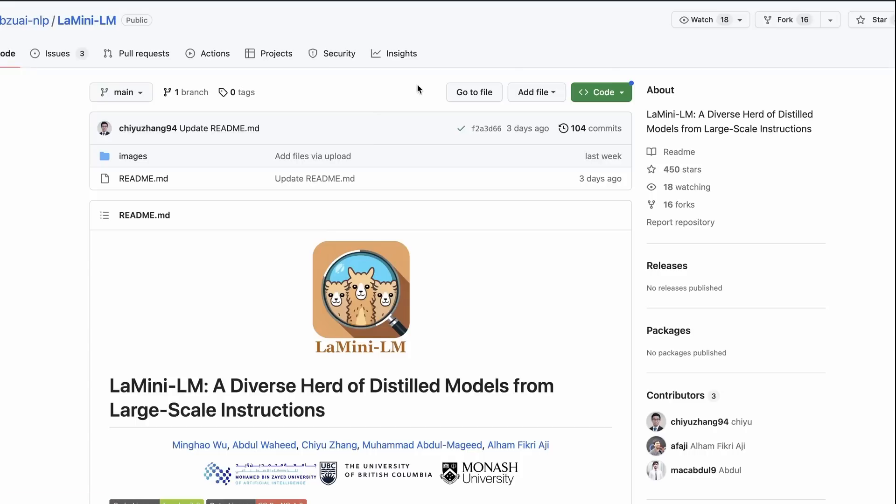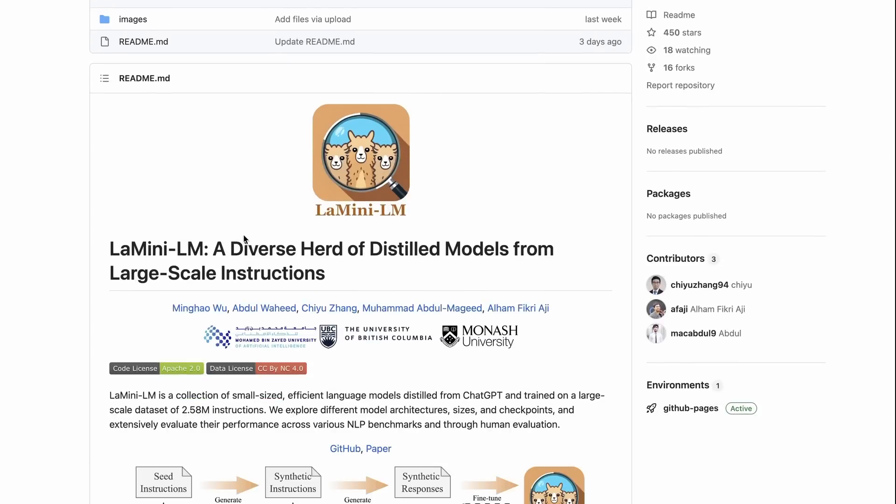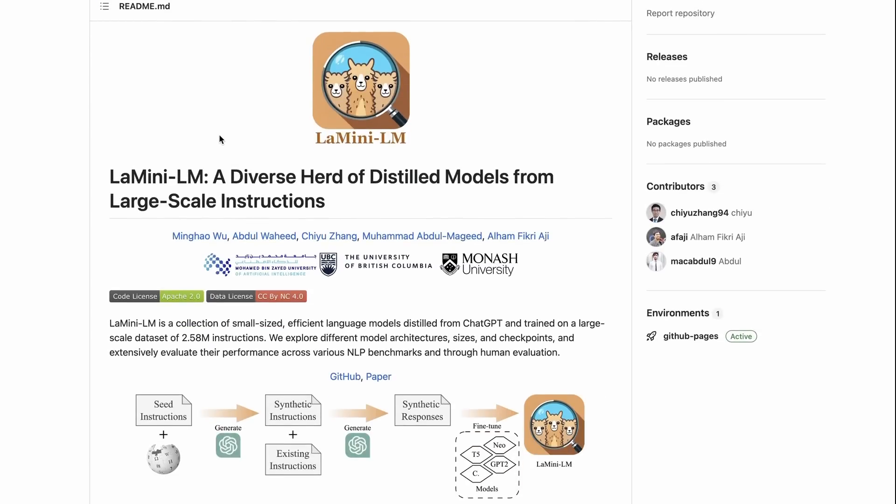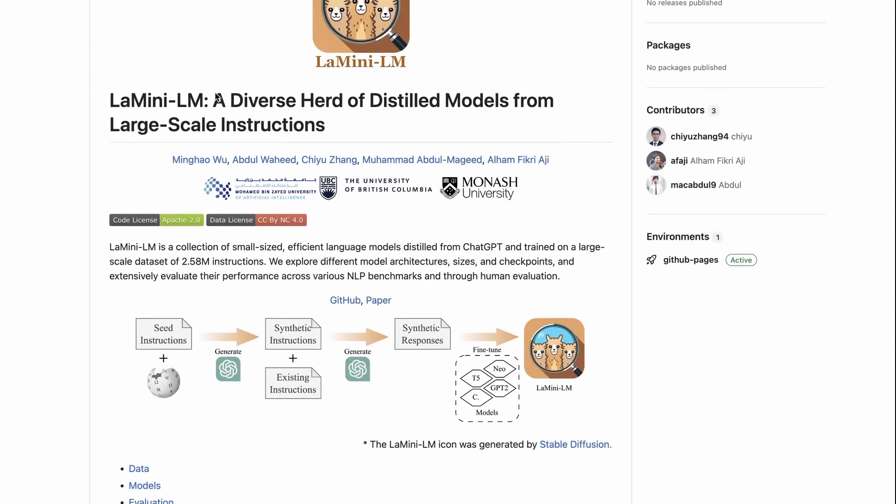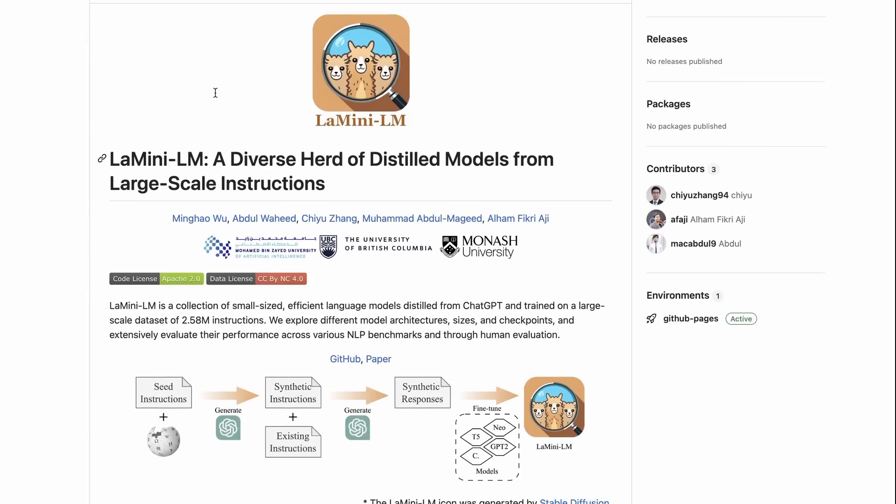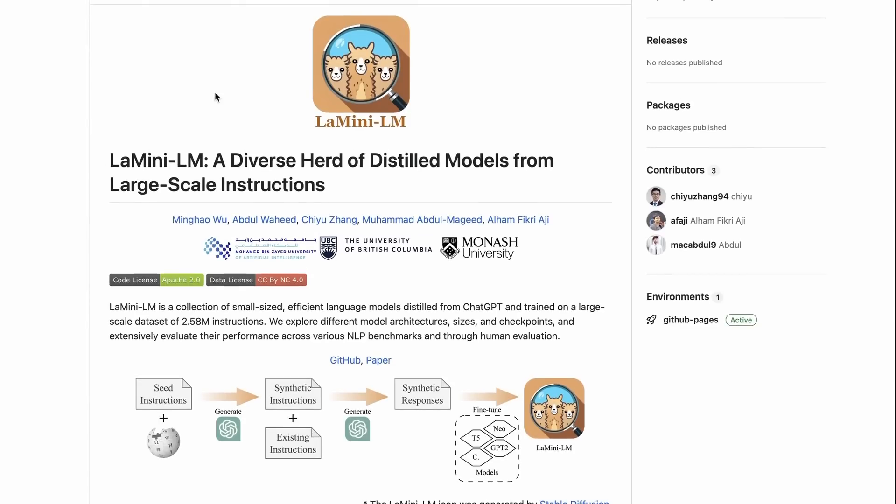Okay, in this video I'm going to look at LaMini-LM, a diverse herd of distilled models from large-scale instructions. This is based on a paper, but they've also released the code and dataset. I will preface this video at the start that if you're just here to find out if this is the latest best large language model, this is not the latest best large language model.